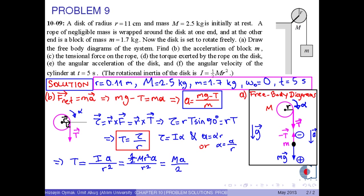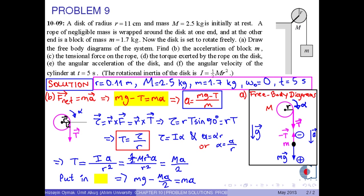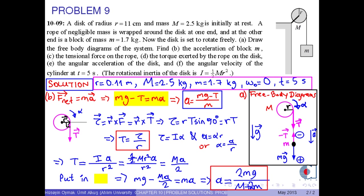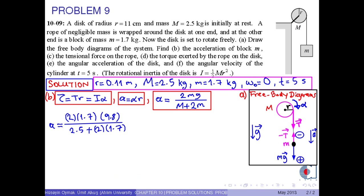If we put this expression into the equation of motion for small m, we obtain m times g minus capital M times a over 2 equals m times a. Therefore, we obtain an expression for a, and substituting the numerical values, we get approximately 5.65 meters per second squared.